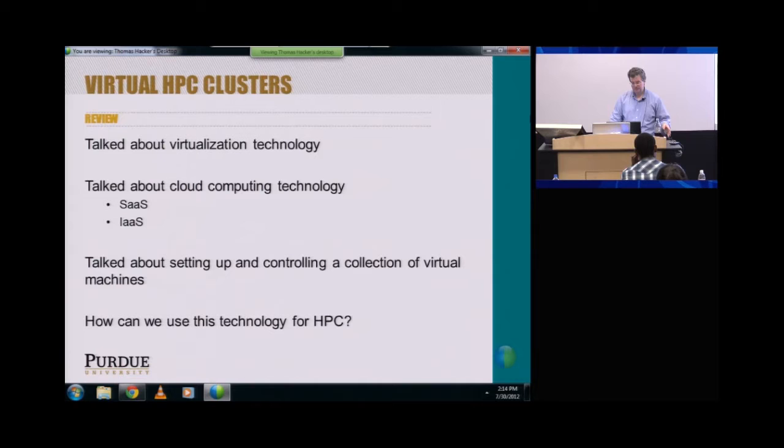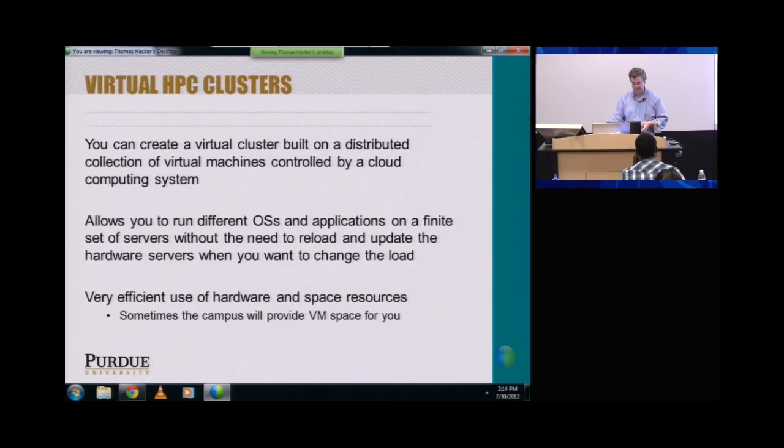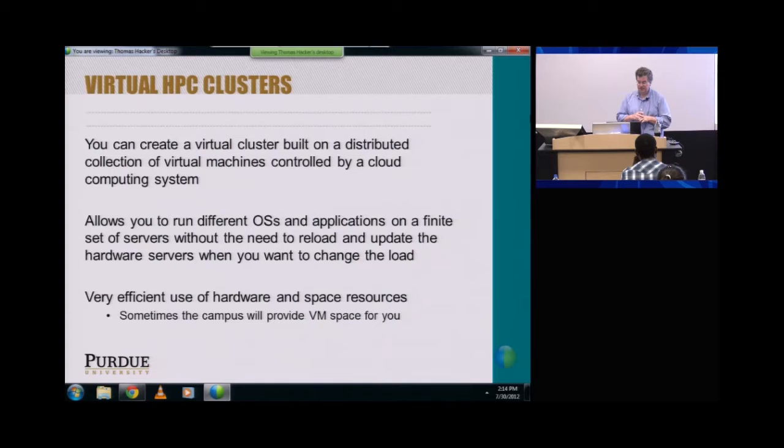In review, we talked about virtualization technology, cloud computing technology, and the setup, controlling, and collection of virtual machines. So the question is, how can we use this technology for HPC? You can create a virtual cluster built on a distributed collection of virtual machines controlled by a cloud computing system. You can run different OSs and applications on a finite set of servers without the need to reload and update the hardware servers every time you want to change the OS load. So it can be a very efficient use of hardware and space resources.